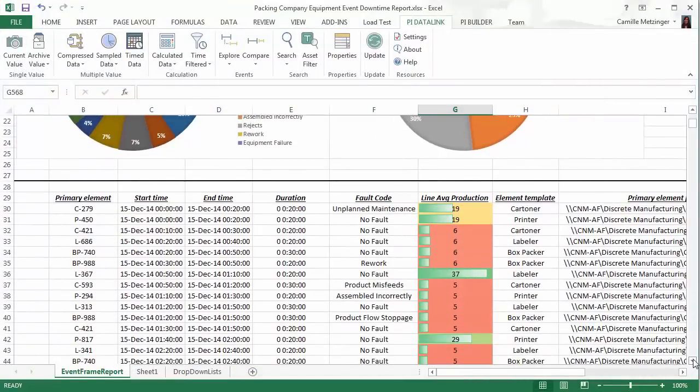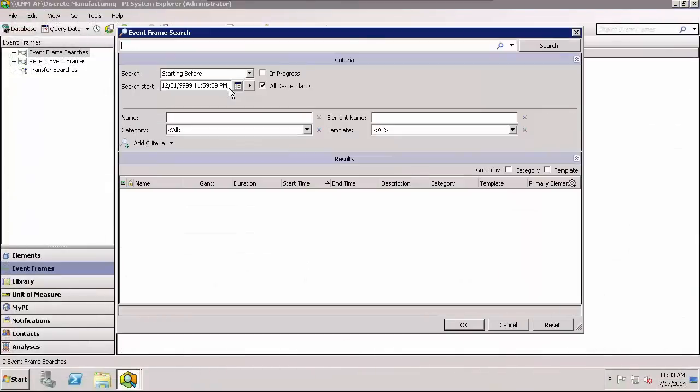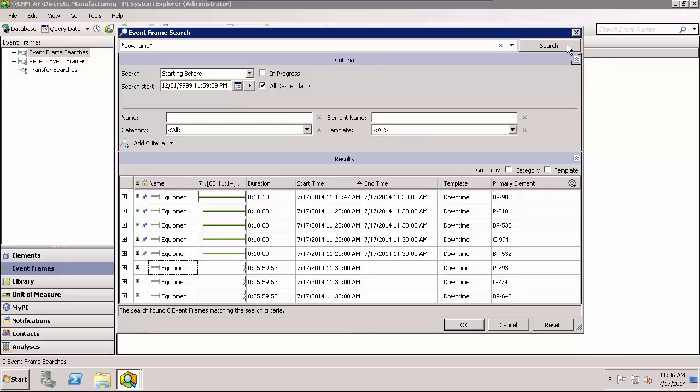How does this all happen? First, Pi Event Frames need to be set up to automatically capture specific events. These events are stored in the Pi Asset Framework component of the Pi Server.